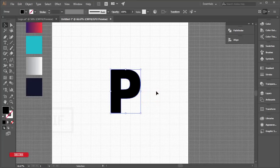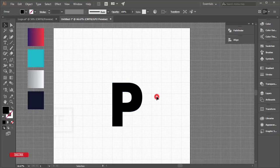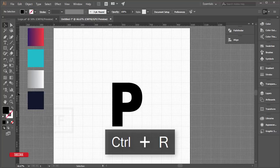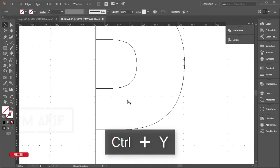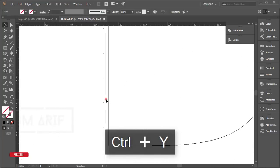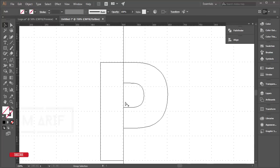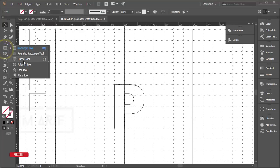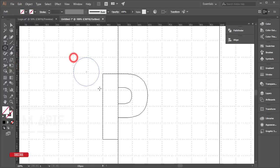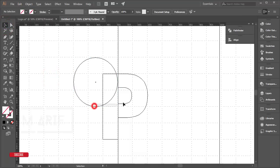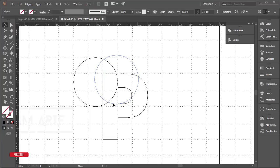Now I'll add circles. First, press Ctrl+R to bring up the ruler, take a guideline, and place it in position. Press Ctrl+Y to see the outline and check alignment. Then go to the Shape tool, select the Ellipse tool, and draw a circle like that.